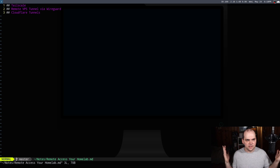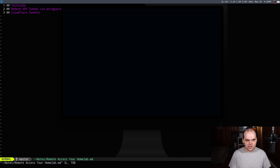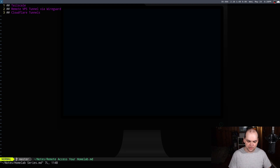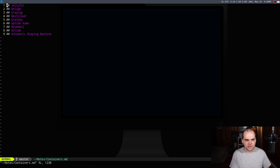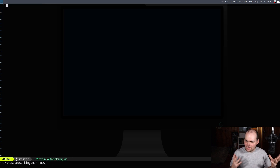Remote access — I can do Tailscale, I can run my own VPN, I can set up a remote VPS and tunnel to my home services through WireGuard, or I can just mess around with Cloudflare tunnels, which I don't know too much about but could be pretty cool. I've also got VMs, containers I might want to be looking at, and some network infrastructure. I've been using the TP-Link Omada stuff and it's been fine for the most part.